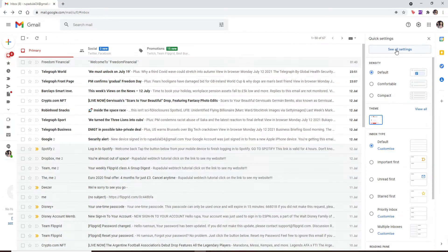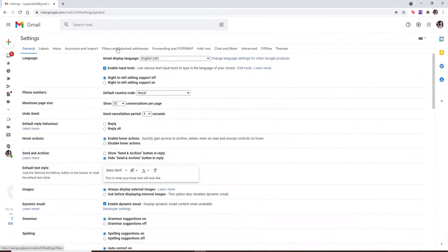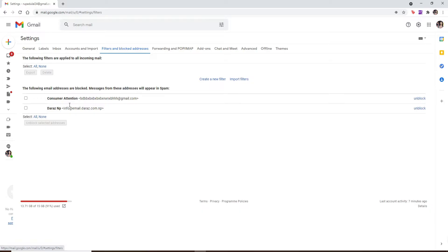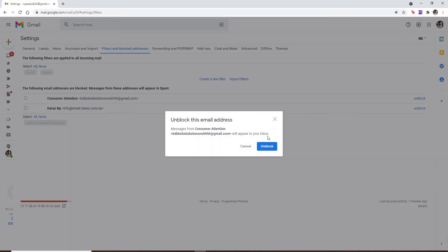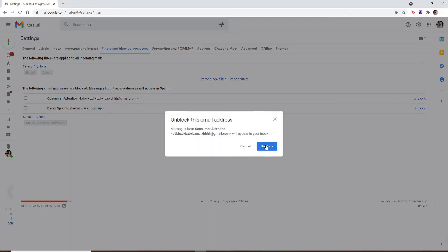Click on filters and blocked addresses. Now from the list of the emails that you have blocked, click on the unblock link right next to the email. From the pop-up, select unblock.